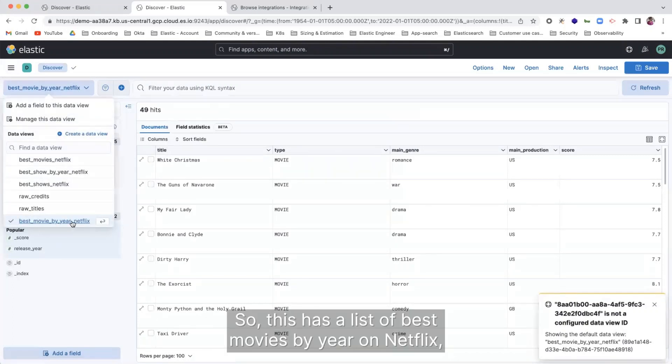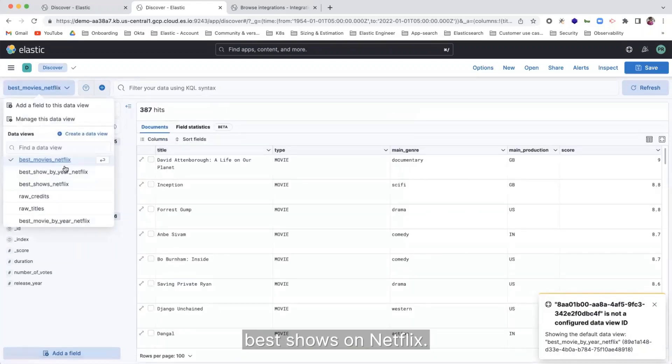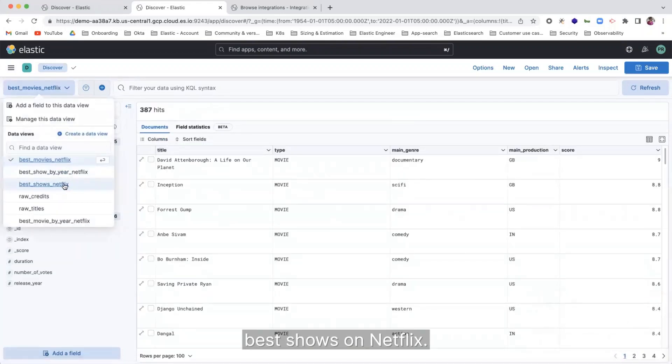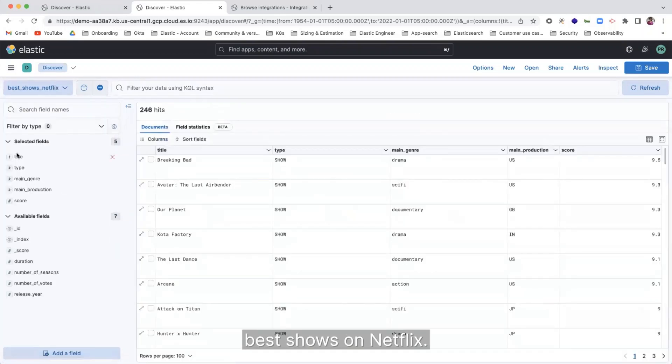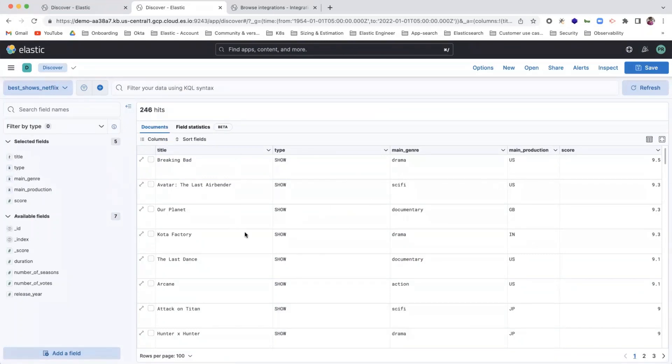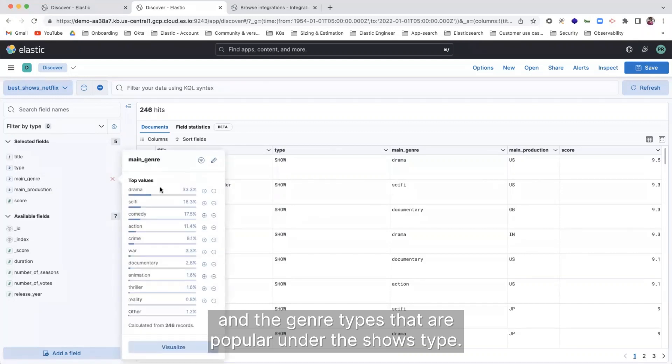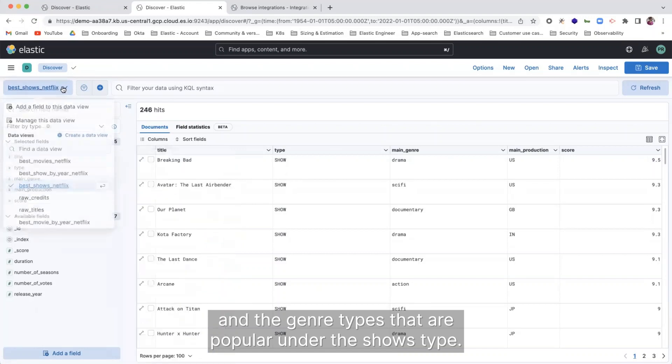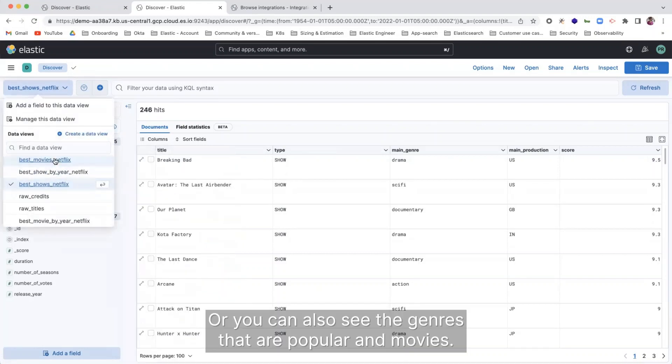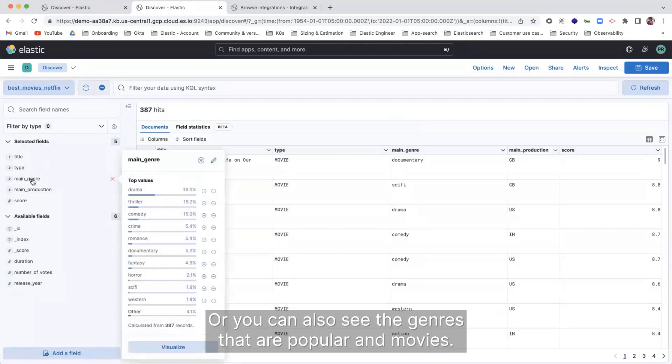So this has a list of best movies by year on Netflix, best shows on Netflix. And we can see the different fields that are available and the genre types that are popular under the shows type. Or you can also see the genres that are popular on movies.